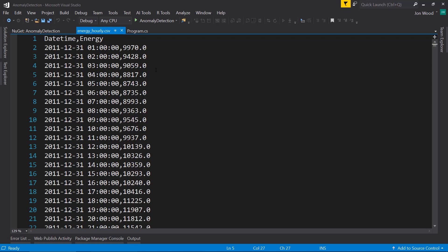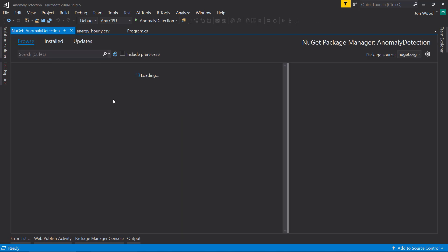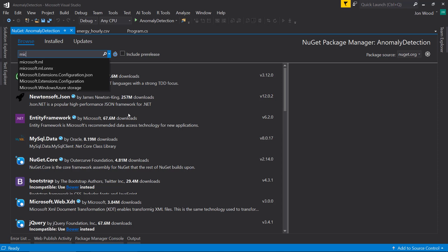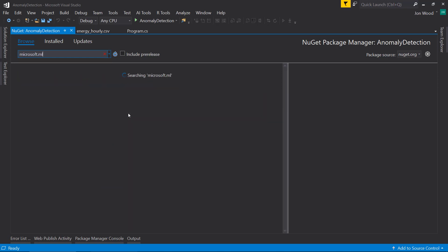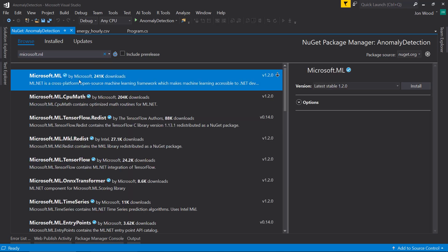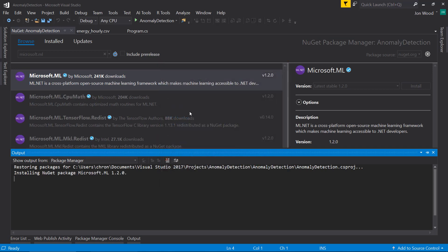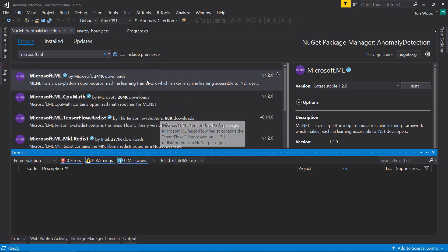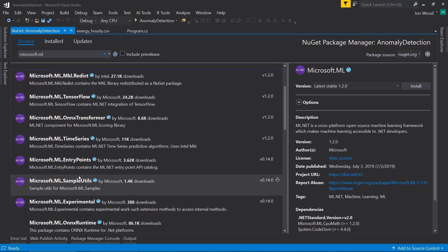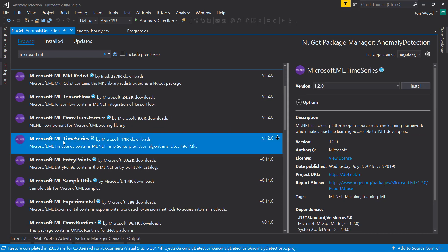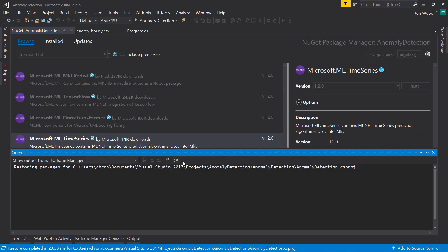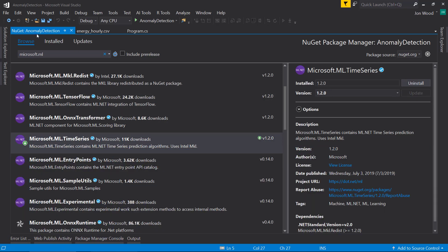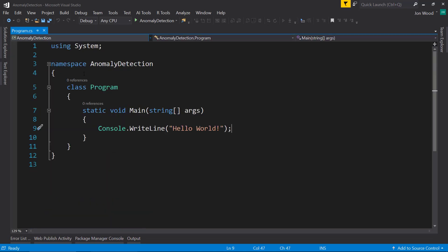The first thing we need to do is get our NuGet packages downloaded. First, we need the Microsoft ML.NET package, version 1.2 for this. After that, we also need the time series package as well. All right, with those loaded, we'll go back here to our program.